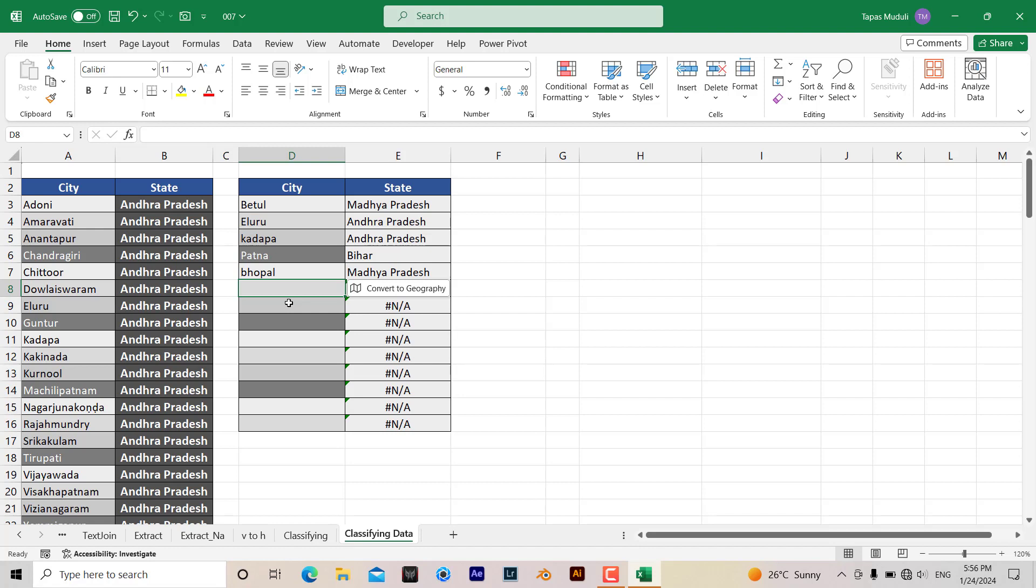But always remember, before you use this formula, you need to clean the data, trim the data, and format the data so that it will recognize the same thing whatever you have written.